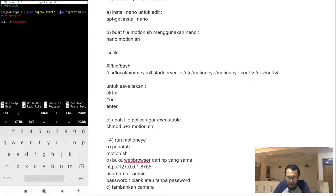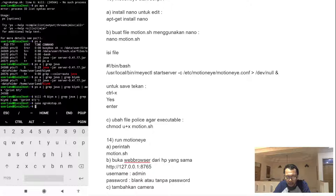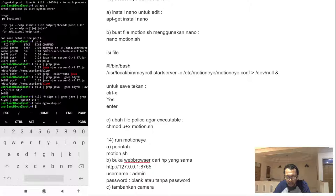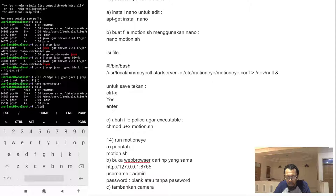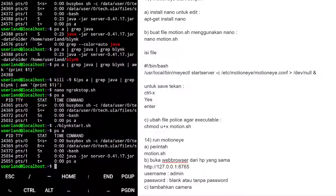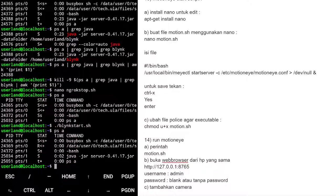Kita update ngrok-stop.sh agar tidak tampil dua kali: kita grep lagi dengan kata kunci yang lebih spesifik seperti 'ngrok'. Ctrl+X, yes. Lalu kita update blink-stop.sh juga. Cek ps, blink pakai Java.